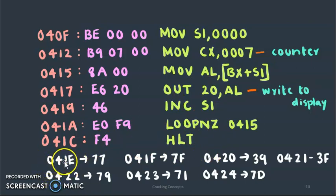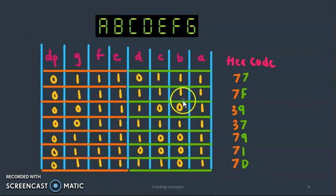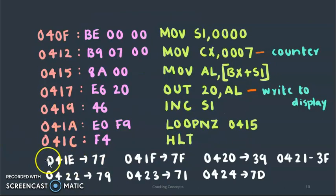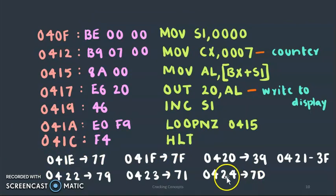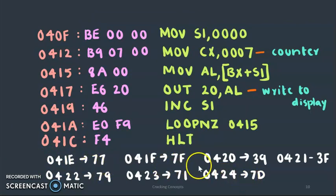These are the locations where the content of this segment decoder table will be stored. This is from address 041E to 0424. All of these values are 8 bit values.